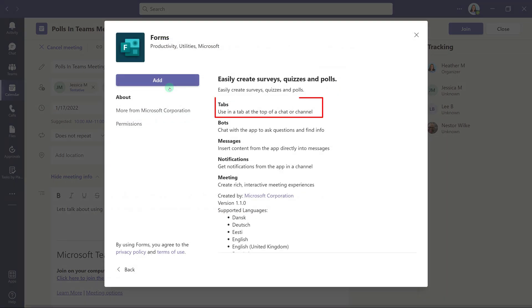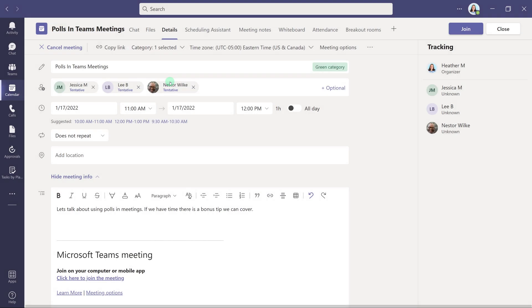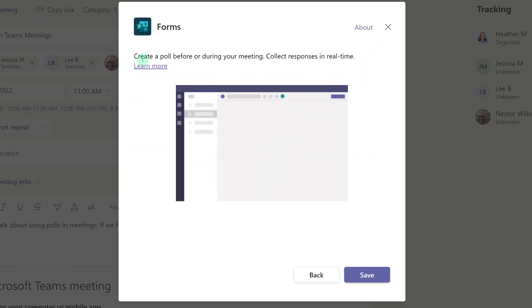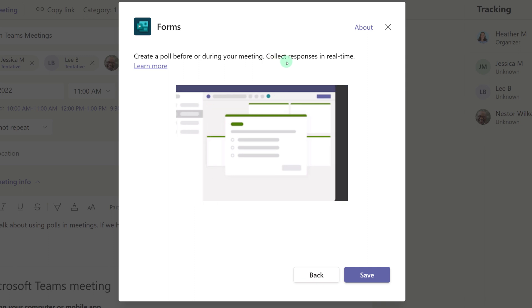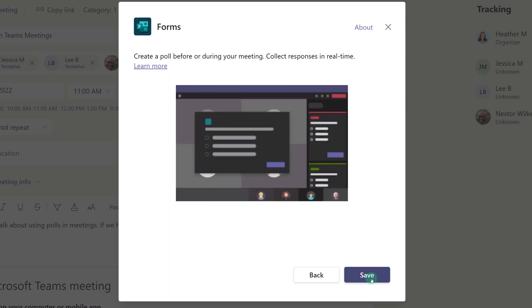This dialog box lets you know that you can add a Forms tab to a chat or channel as well as a meeting. Click Add and then another dialog box will appear letting you know that you can create your poll before or during the meeting. And then click Save.